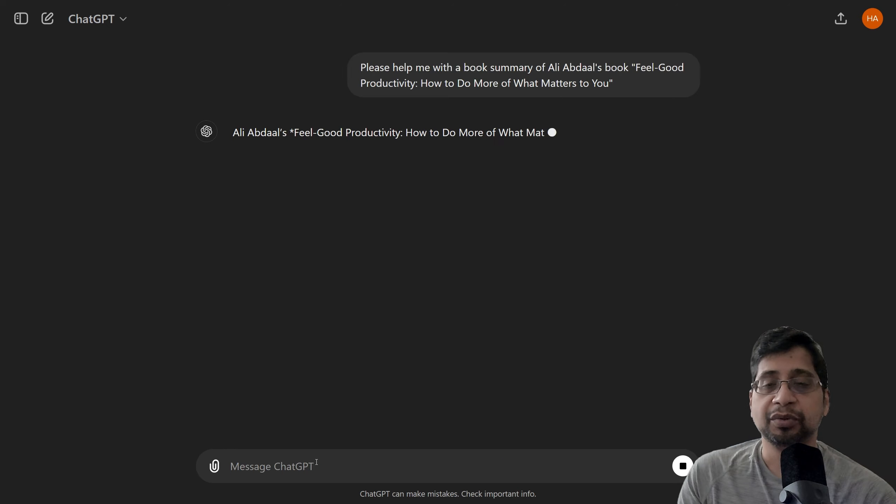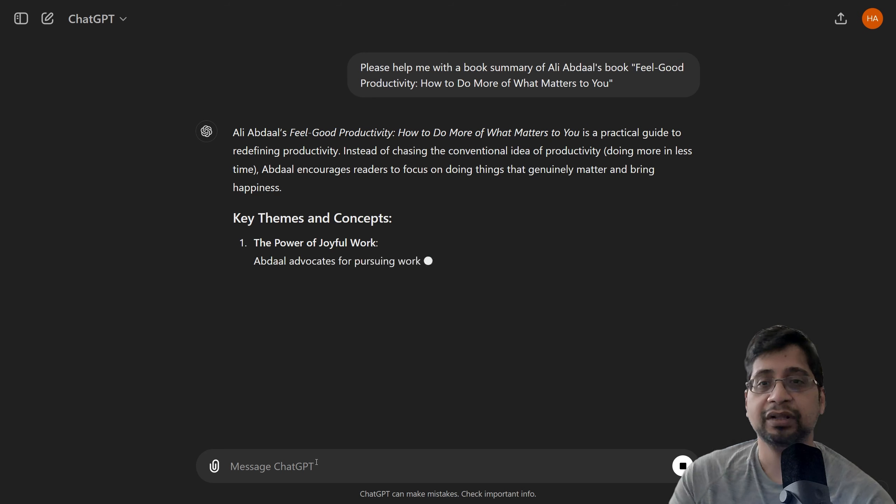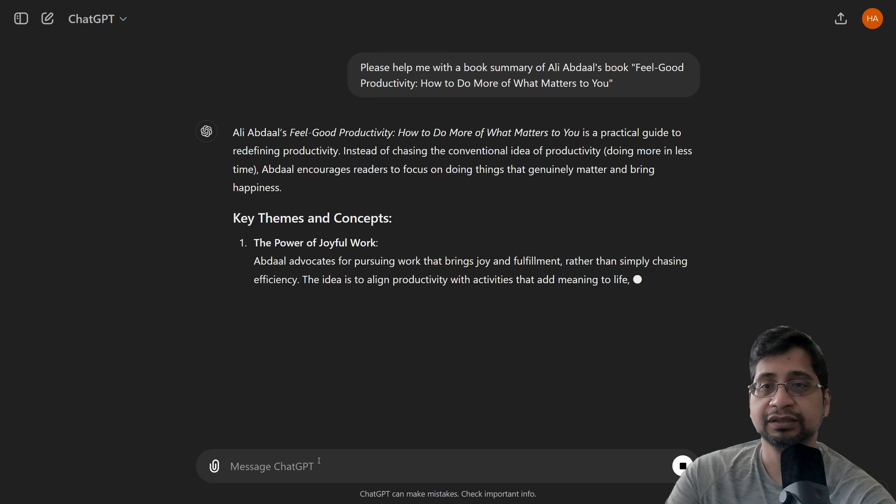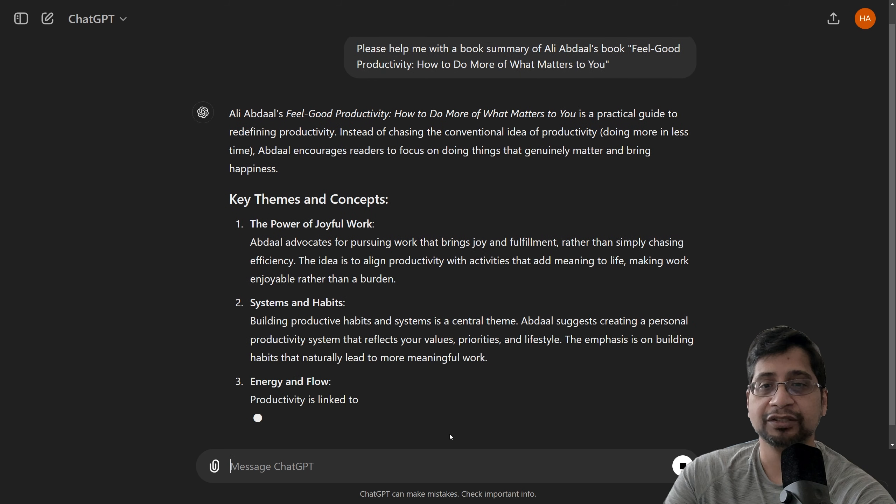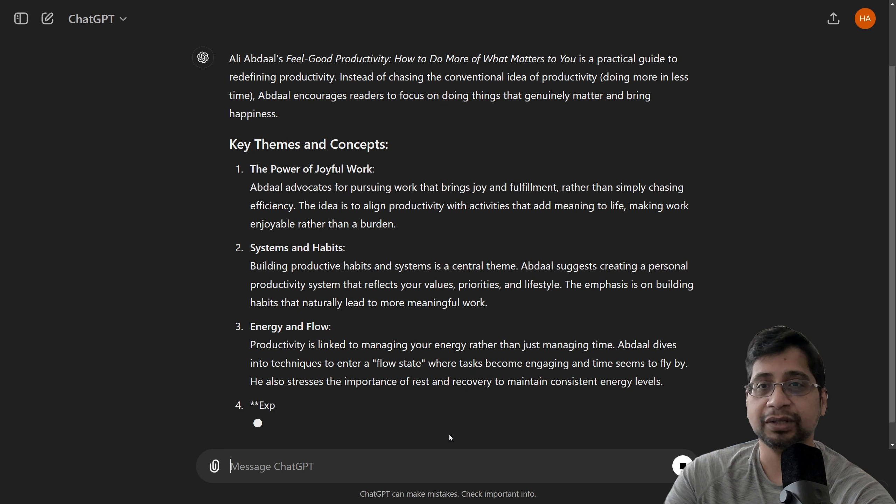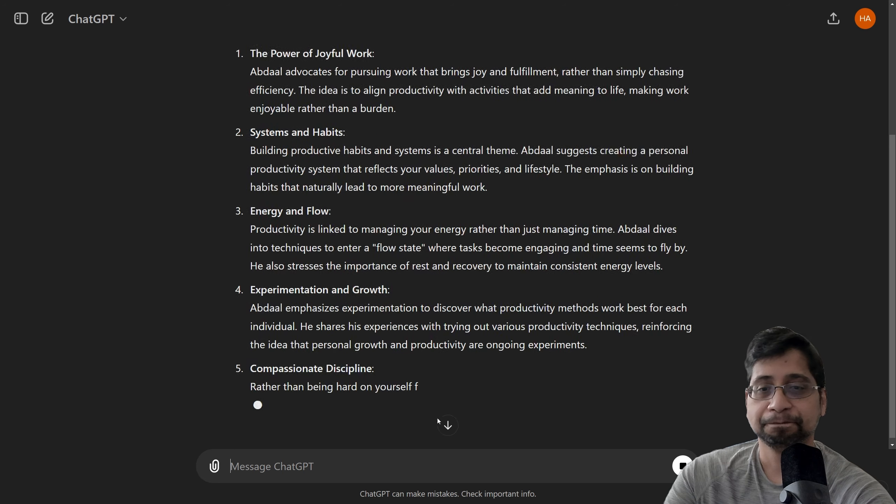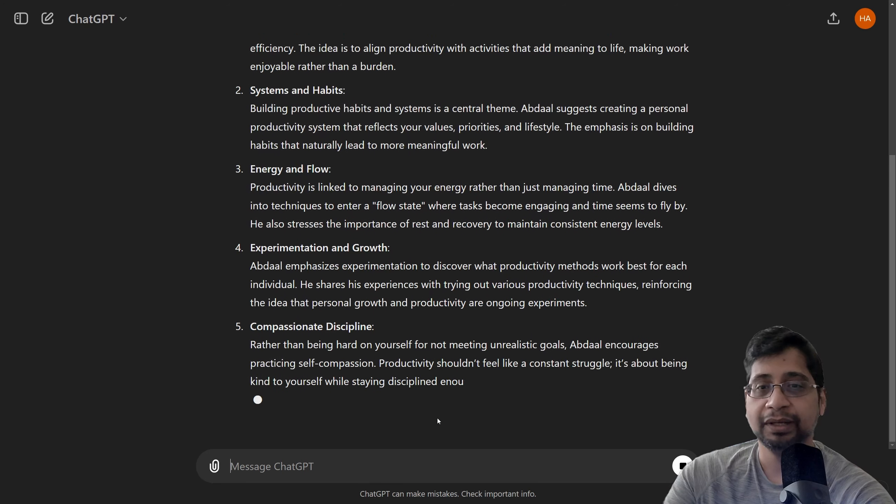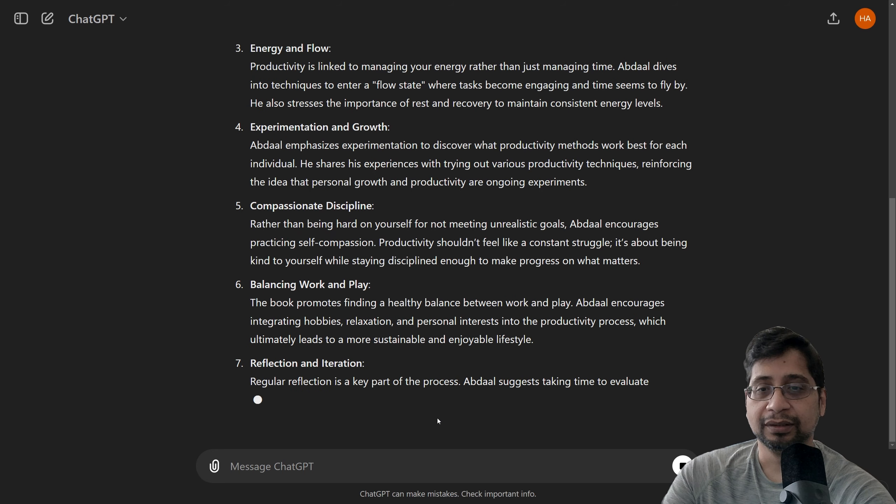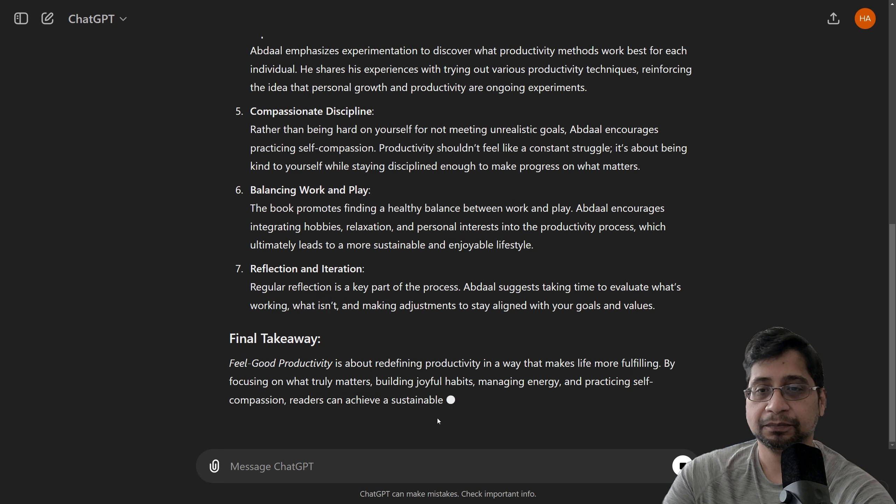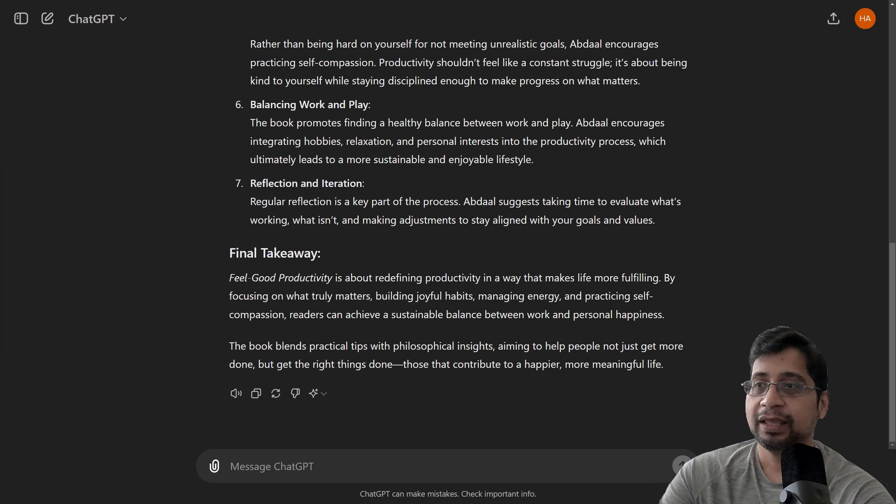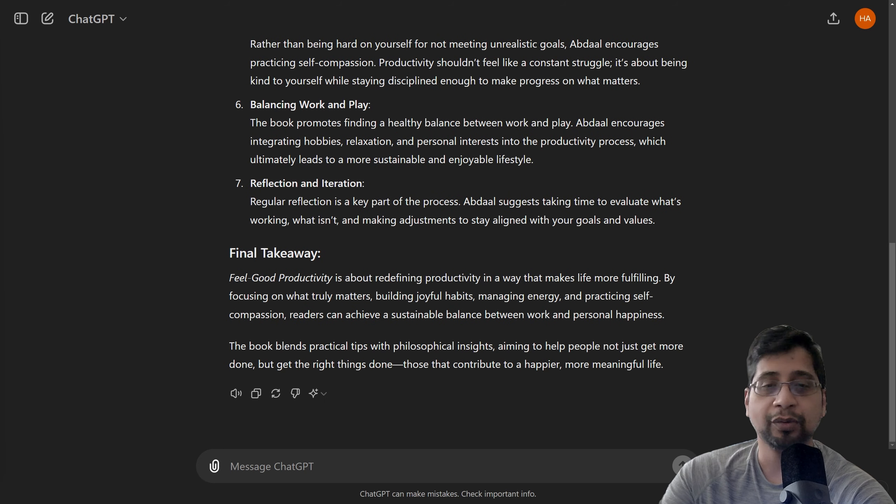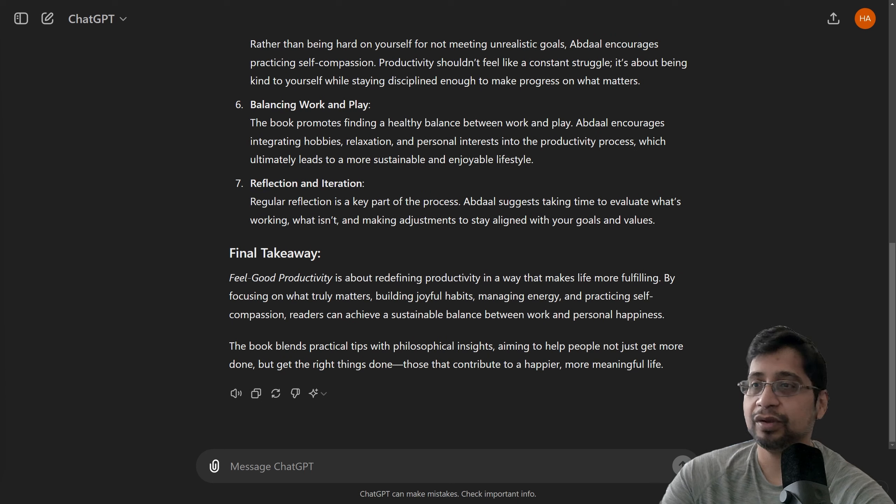And ChatGPT is busy and it's giving me the results, key themes and concepts. It's providing a pretty detailed summary already. And it's also giving key takeaway final points. Let me give ChatGPT another prompt to get the key takeaways. I know it gave us some here in the final takeaway, but let me ask it to give takeaway points.